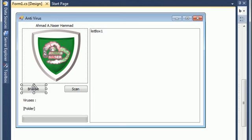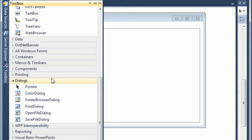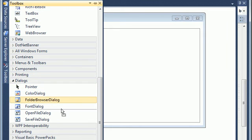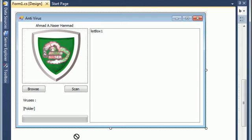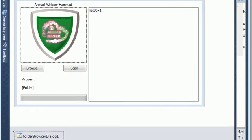Now we want to add the functionality to the Browse button. When we click Browse, we are going to show up a folder browse dialog, and this dialog allows us to get the folder name. Go to the toolbox, choose a folder browse dialog, and just drag it into your form.